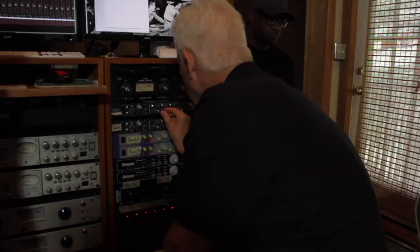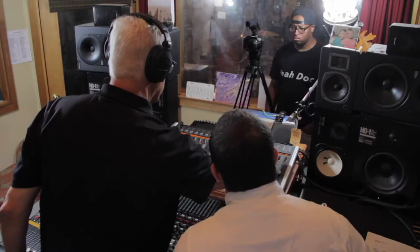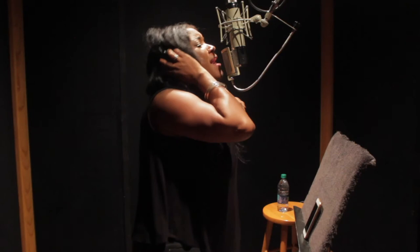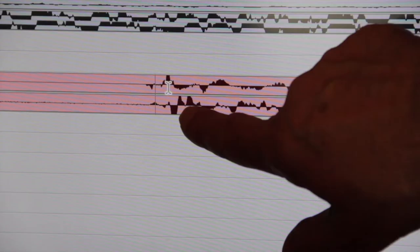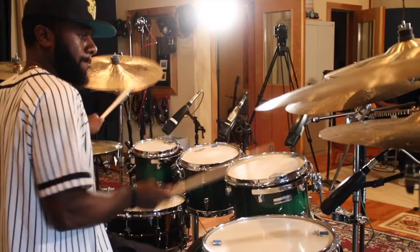Ultimately it's up to you to capture the musician's and artist's performance and to deliver a mix with the emotion and feel the artist and producer envision. Enjoy.